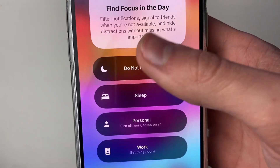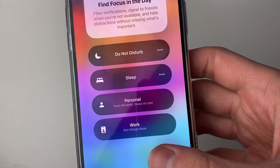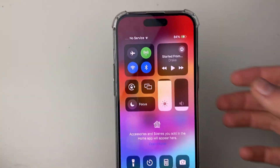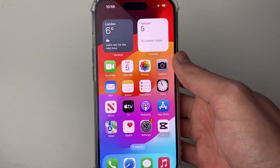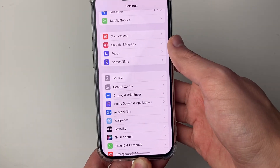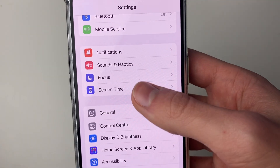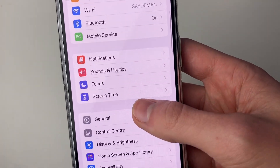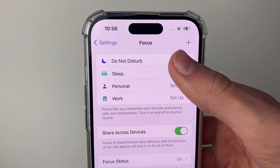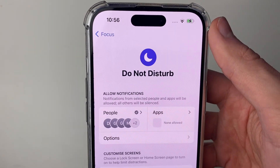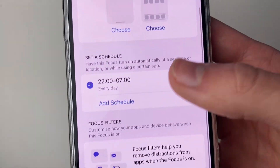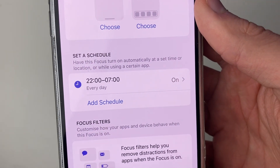Now you may find that yours has got a schedule set for some reason. If yours has a schedule turned on and you want to turn that off, all you need to do is open up your Settings, then go into Focus — scroll down a bit and click on Focus — then click on Do Not Disturb at the top. If you scroll down you can then see if a schedule has been set.